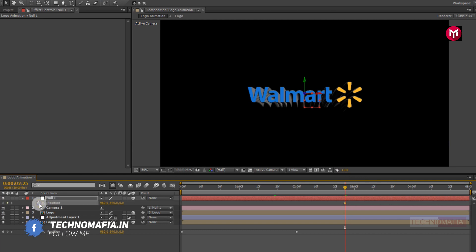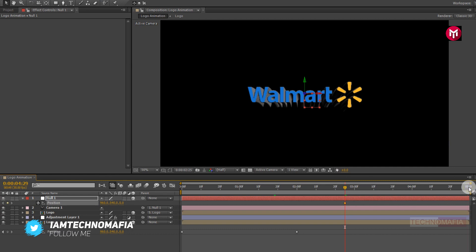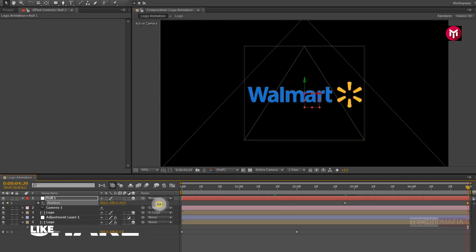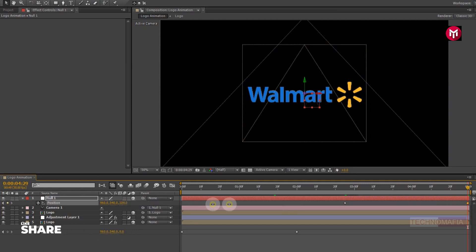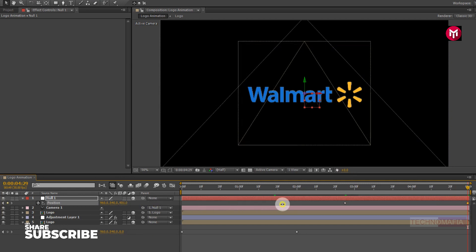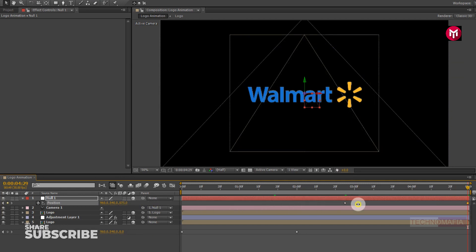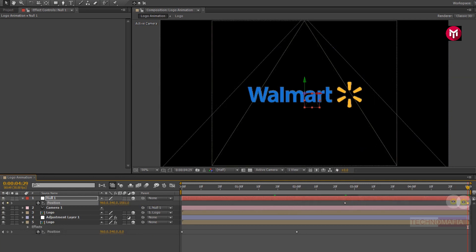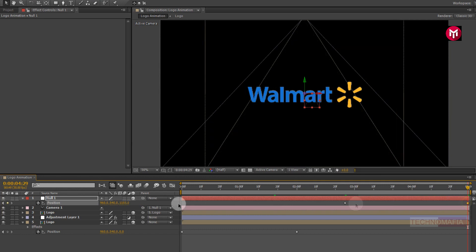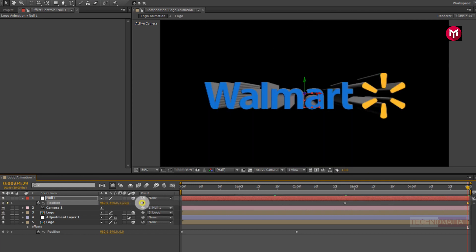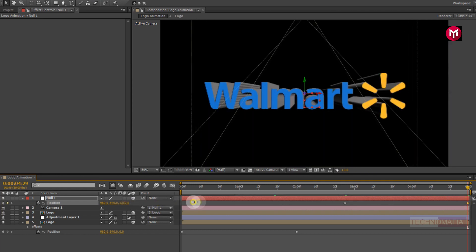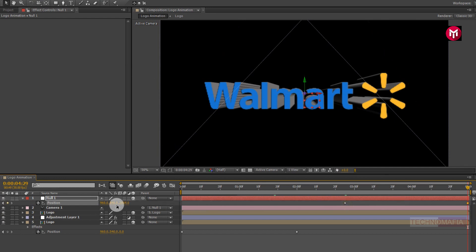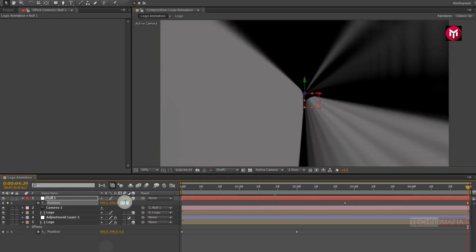Now go at end of the timeline. Now change position for z-axis. Let's change it to near about 6500.